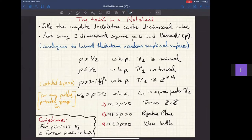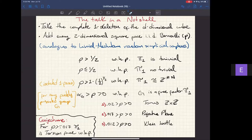I want to start by putting the talk in a nutshell so that if someone has to leave early, they have the feeling of what it is about. You start by taking the complete one-dimensional skeleton of the d-dimensional cube, and then you add each two-dimensional square face independently and identically distributed Bernoulli with parameter p.